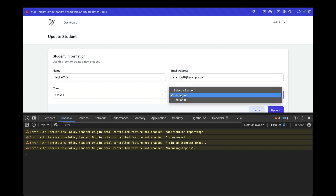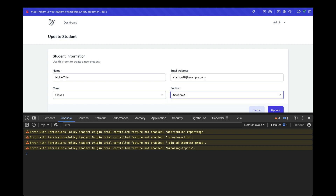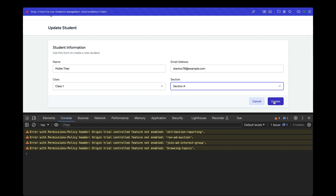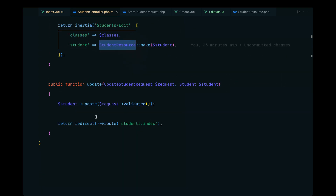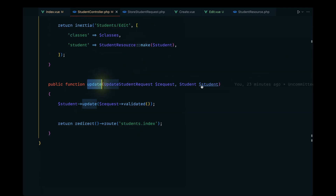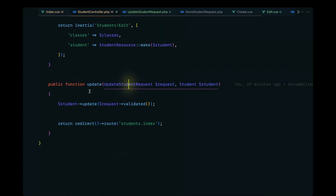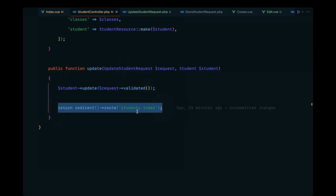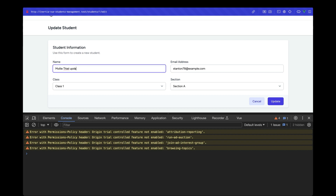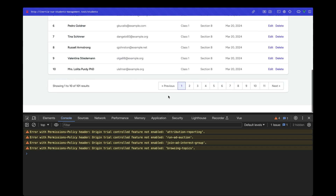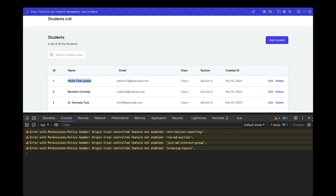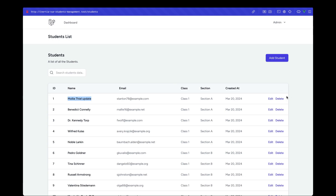This looks good — let's finalize by trying to update a record. We have the update method implemented with validations, route model binding, student update, and redirect to the index page. Updating student ID 1 and submitting — as you can see the record has been updated and the flow looks good. In the next part we'll be looking at the record deletion flow.